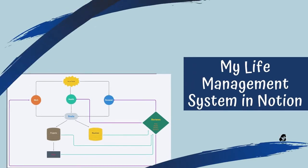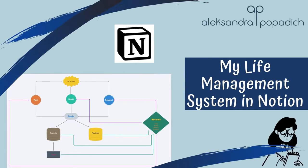Hi, it's Alex Popadich and welcome to my channel. Today I will be talking about Notion application and how to use it for life management system organization or your life planner.